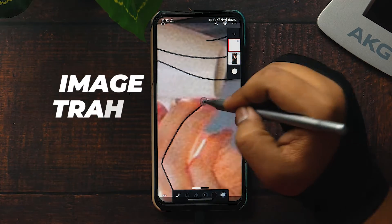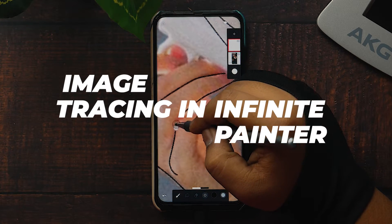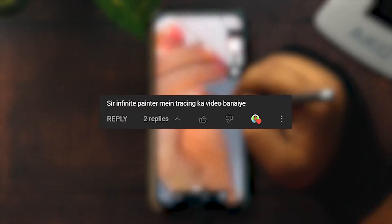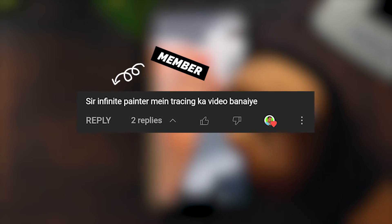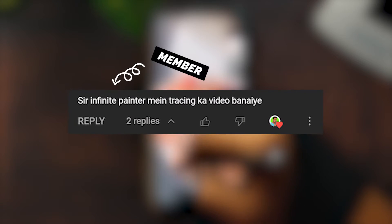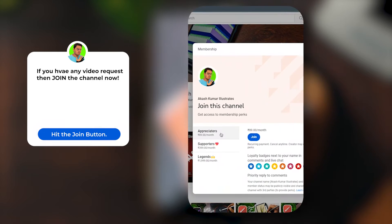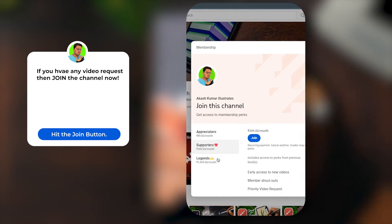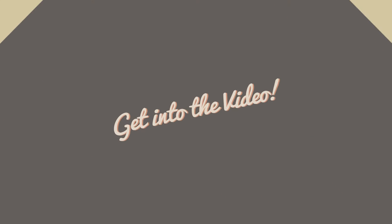Today let's see how to trace over an image in the Infinite Painter app. This video was requested by my first ever YouTube member, so here I am serving your request. If you have any request for a video, hit the blue join button and become a member of my channel. Now let's get into the video.